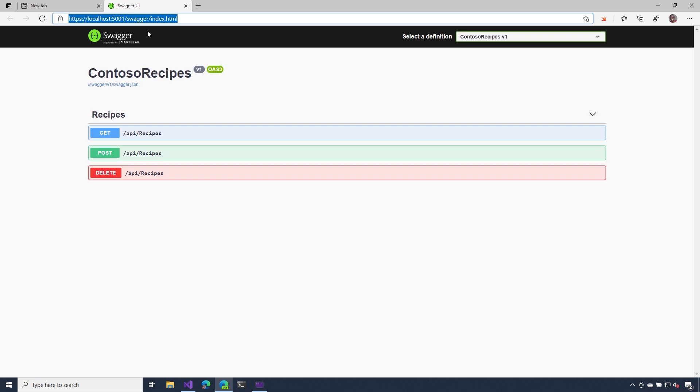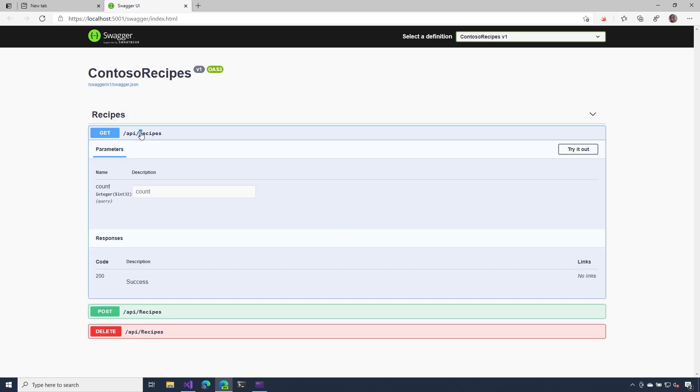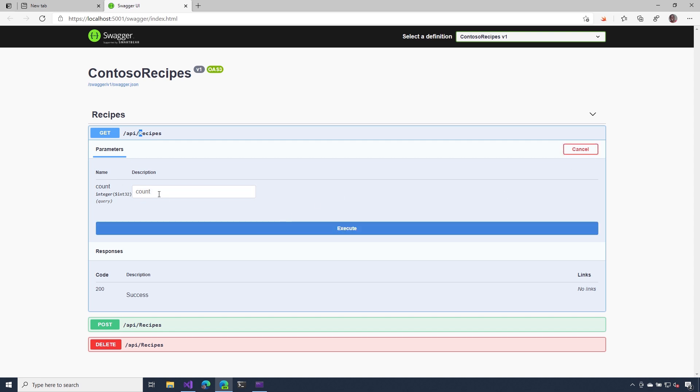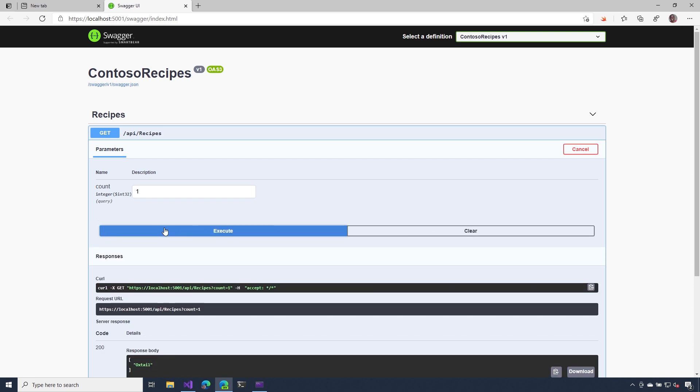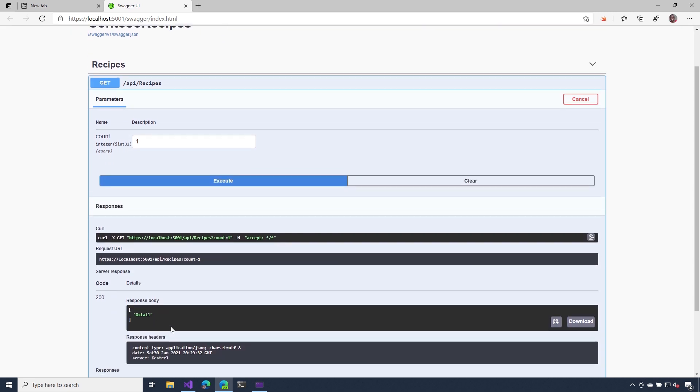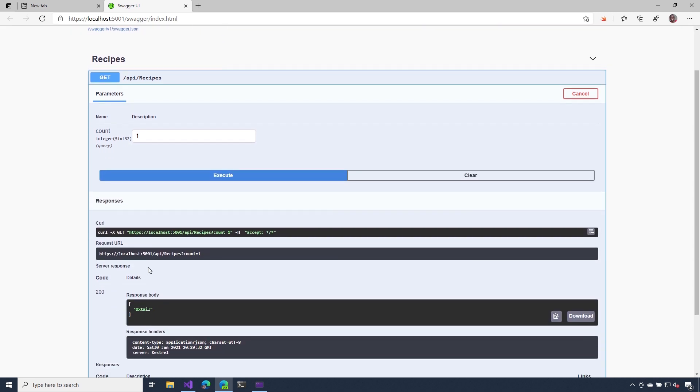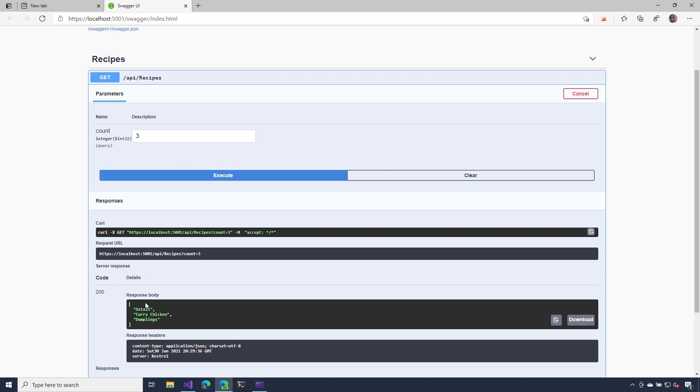Now that my Swagger UI is up, let's inspect that get operation. Notice that I have that count parameter available for me to use. I could give it a value and let's execute it. One, so that's the right number, and then two, there you go. So we know that the right value is being pulled out of the query string and supplied to our action method.